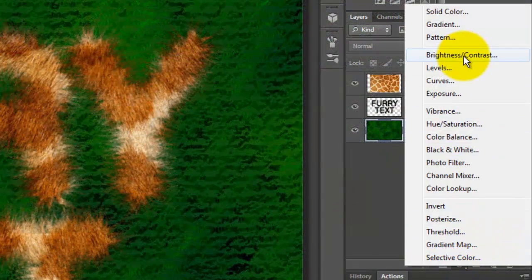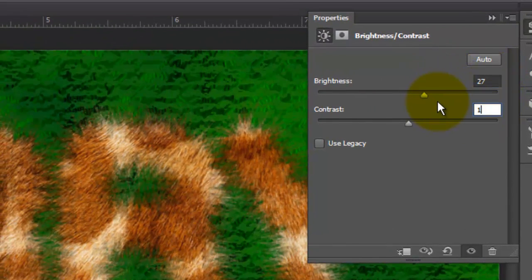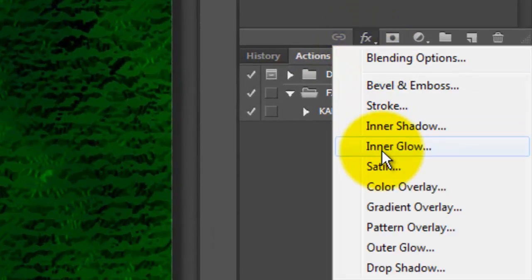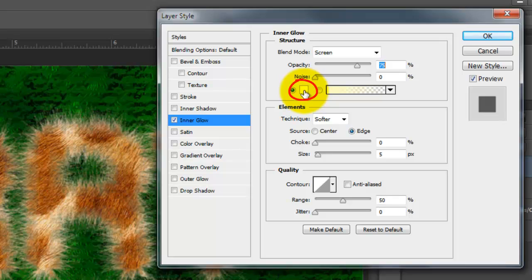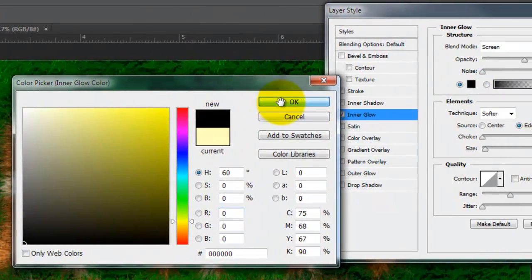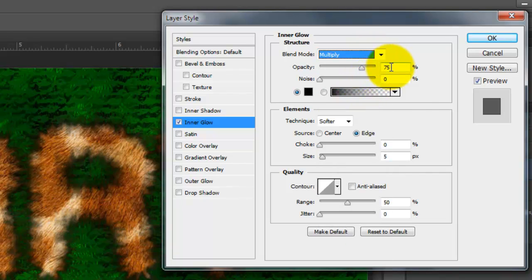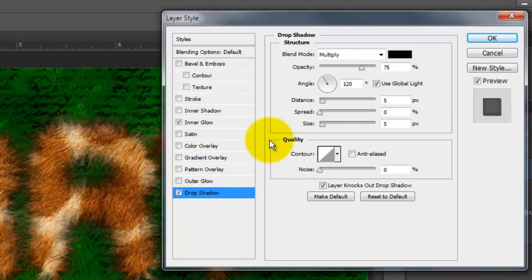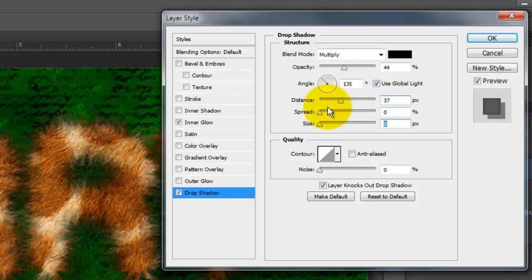Let's adjust the image a little bit. Click on the Adjustment Layer icon and choose Brightness and Contrast. Choose 27 for the Brightness and 100 for the Contrast. Close the Properties window and click on the Giraffe layer to make it active. Click on the FX icon and choose Inner Glow. Click on the color box and choose Black. Change the Blend Mode to Multiply and make the Opacity 24%, Choke 3%, and Size 16 pixels. Click Drop Shadow. Make the Blend Mode Multiply, Opacity 44%, Angle 135 degrees, Distance 37 pixels, Size 0, and click OK.